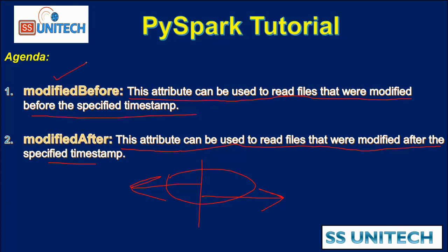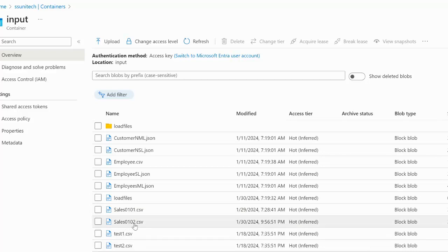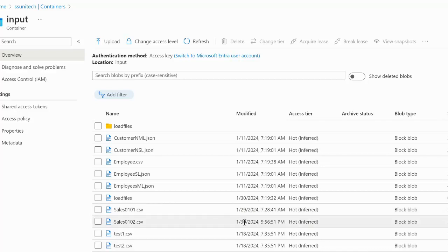Let me go inside the browser and try this in practice. Here we are under the input container and in it we have two sales CSV files: sales0101 and sales0102. One file was received on 29th January 2024 and the second file was received on 30th January 2024.